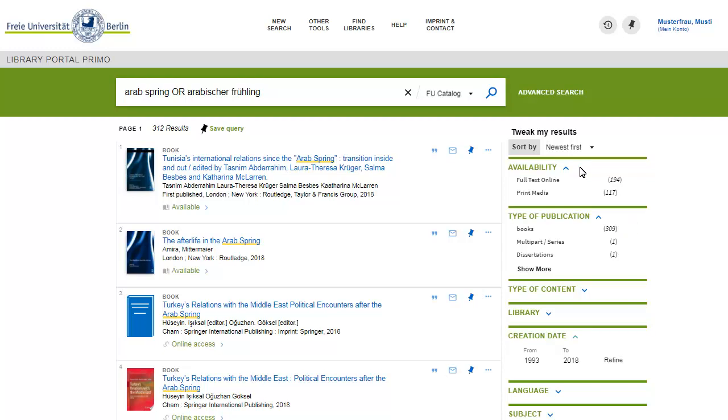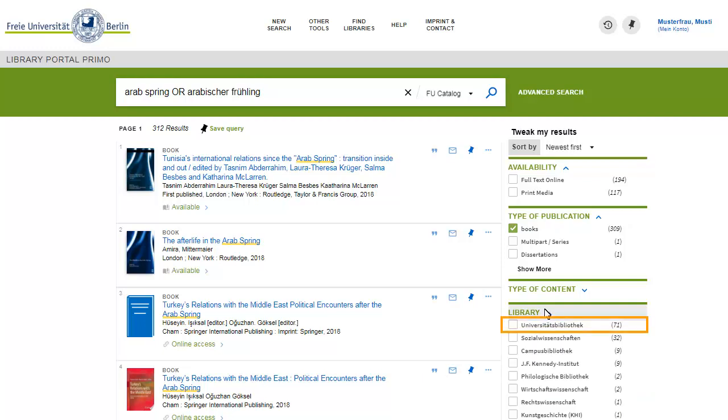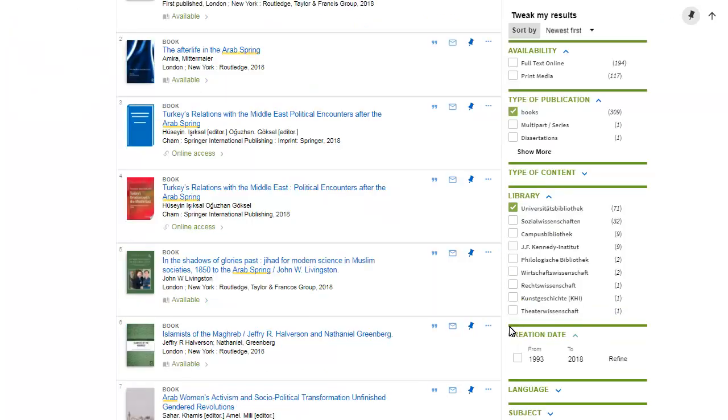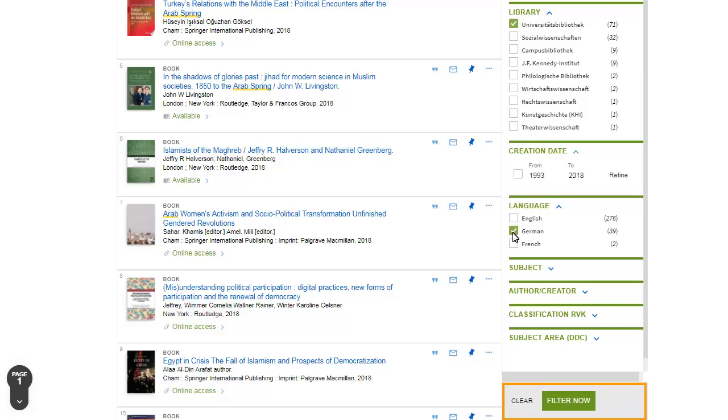Combinations of filters are possible. For example, you can limit results to books in the University library and more specifically German language books only. Click on Apply filter in order to activate your filter options.